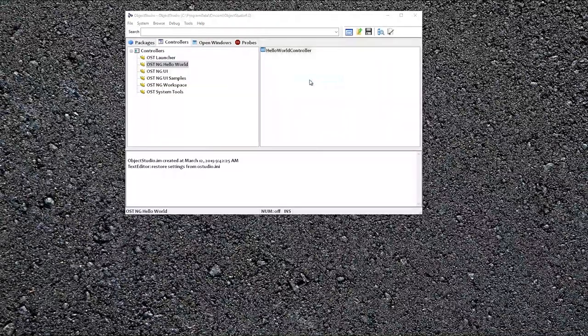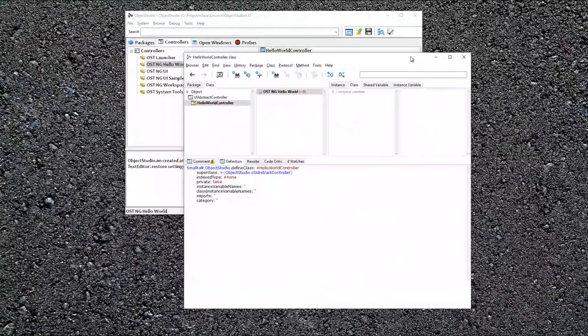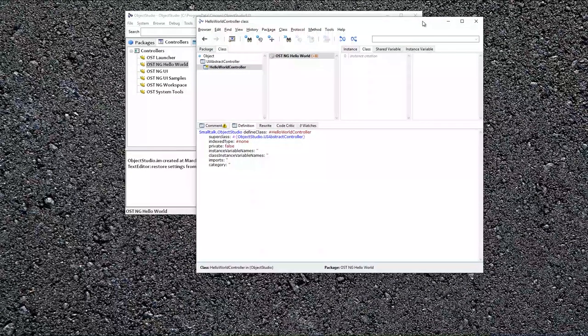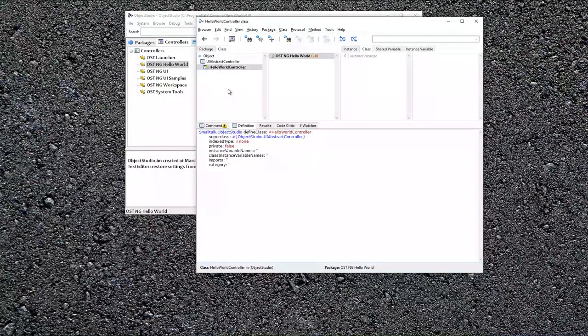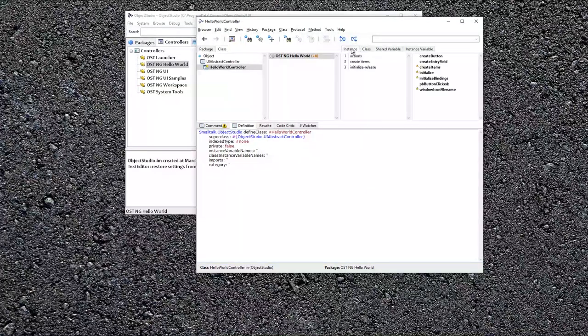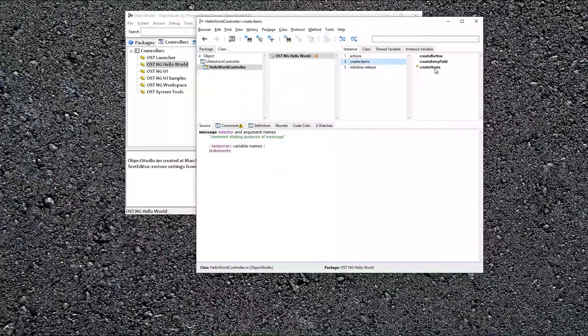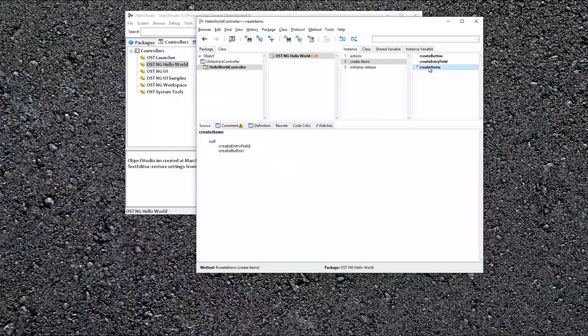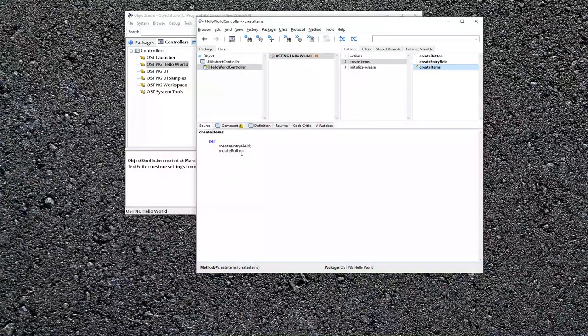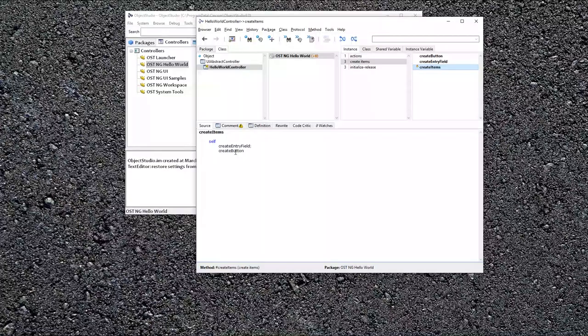I'm going to browse it. So this is what you would do if you are creating one. It's a subclass of UI Abstract Controller. I'm going to move to the instance side. Create items is called by this opening framework. So here I create the entry field and create the button. So let's take a look at these.